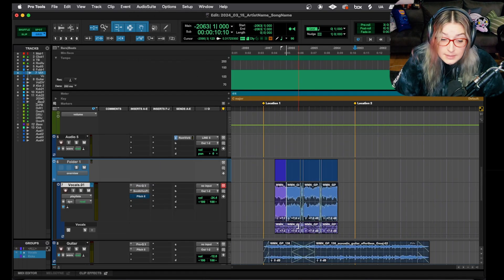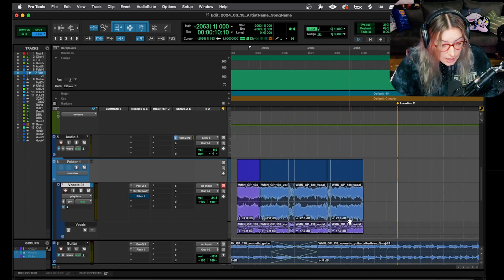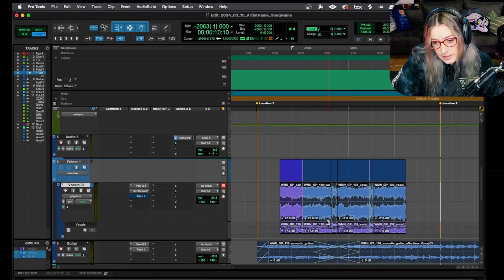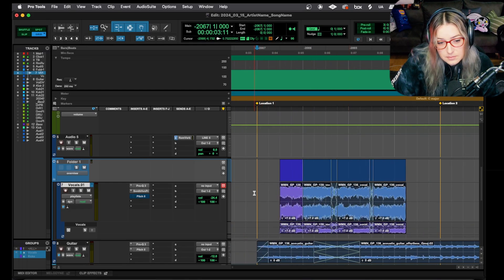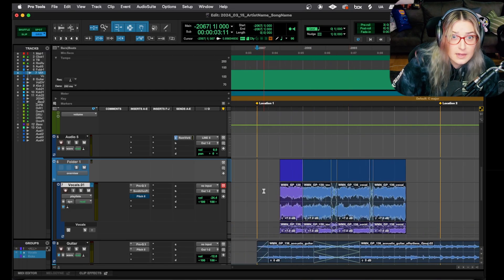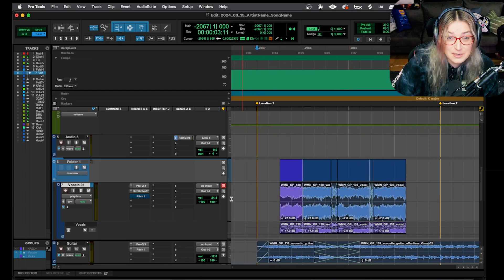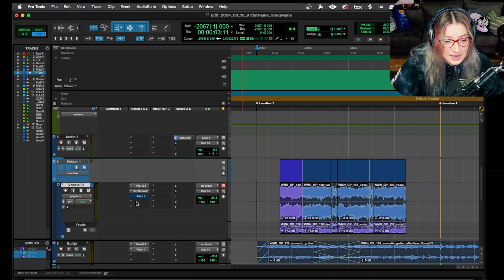One thing that I tend to do with vocals specifically is I will have a version of AutoTune here on the inserts panel with some subtle tuning. And I'll go through and whatever phrases aren't quite cutting it with the subtle tuning. I will then go and AudioSuite them with the AutoTune Pro in graph mode and fix just a few phrases here and there as necessary. So that's one way that I tend to use AudioSuite. Another one that I tend to do is when I'm using noise reduction plugins.